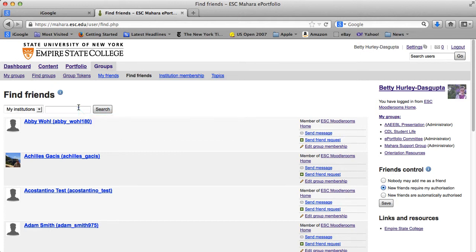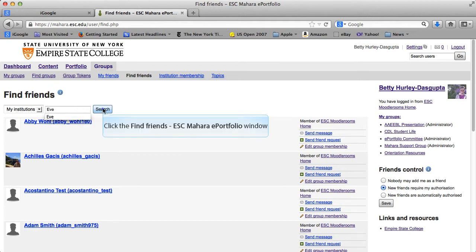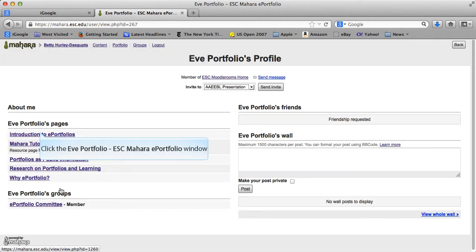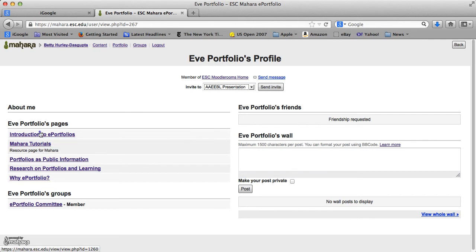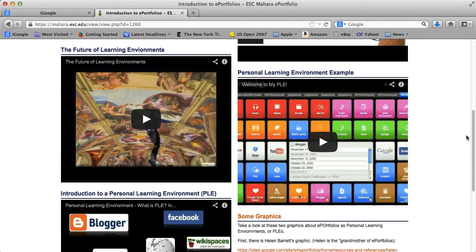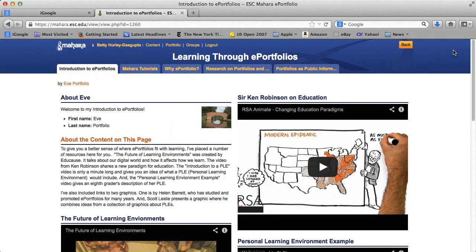I'll search for Eve again — and there she is. What Eve has in here is a collection of information about portfolios. If you click on the first one, you can see this is called a collection in Mahara. You may want to take a look at these pages — they are copyable and you can give feedback to them as well. I hope you enjoy doing some social networking and connecting with other users within Mahara.